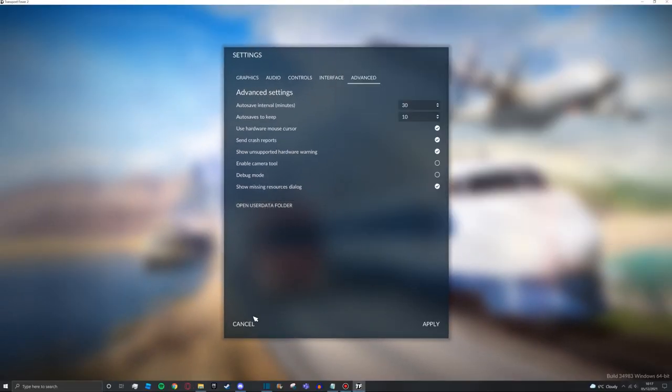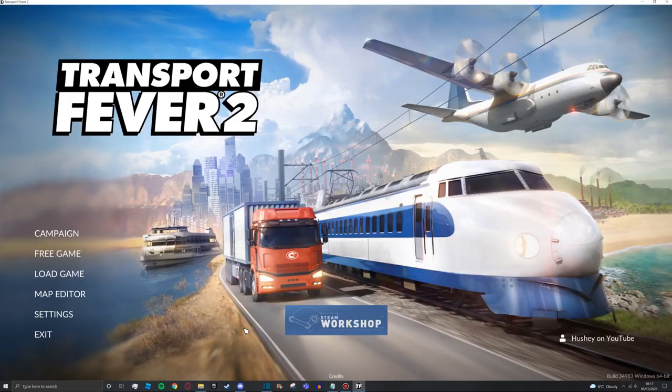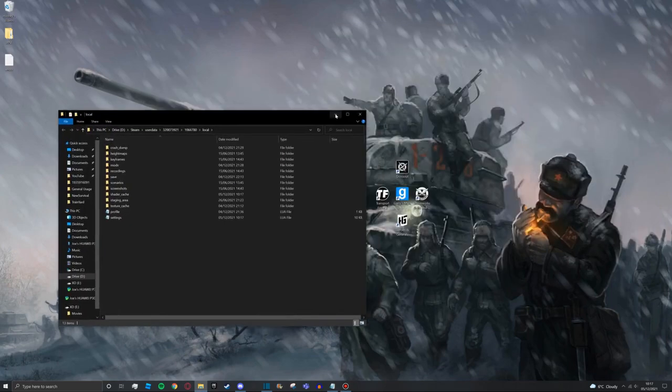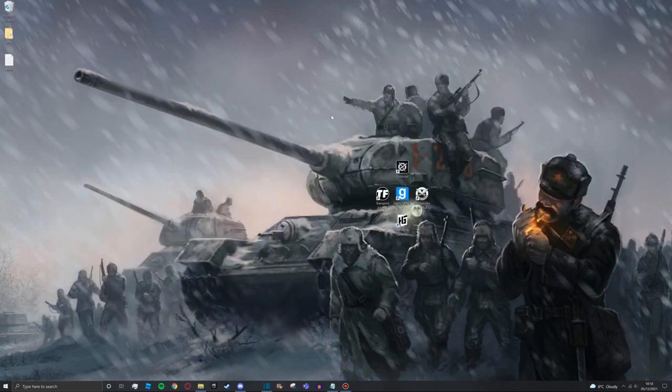Once you've got that you can press cancel and then exit Transport Fever 2. And then you can just minimize this for the time being.